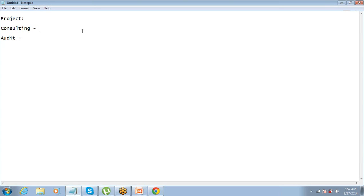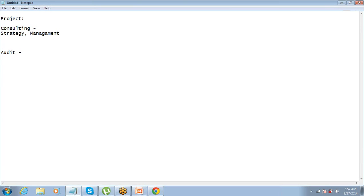For a consulting project you might have subcategories like strategy consulting and management consulting. For audit projects you have different subcategories as well. These are just examples to illustrate that different record types require different sets of information.